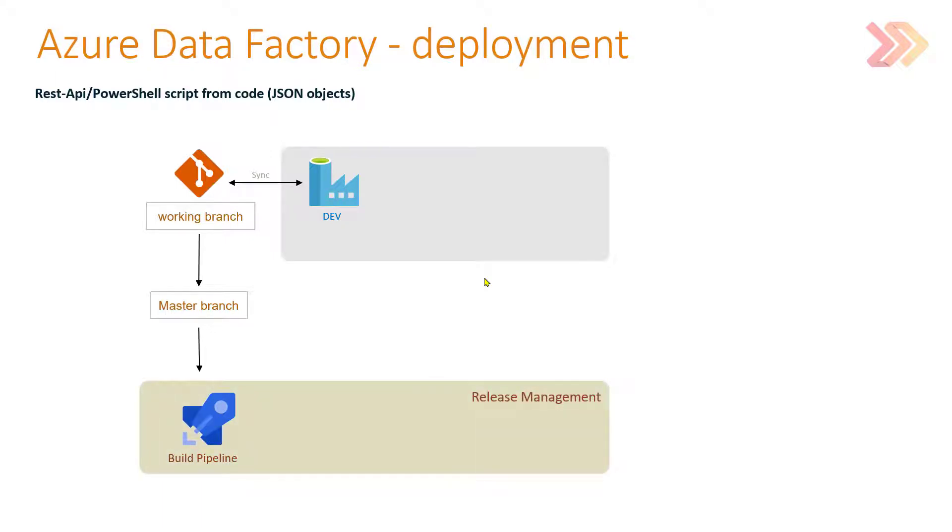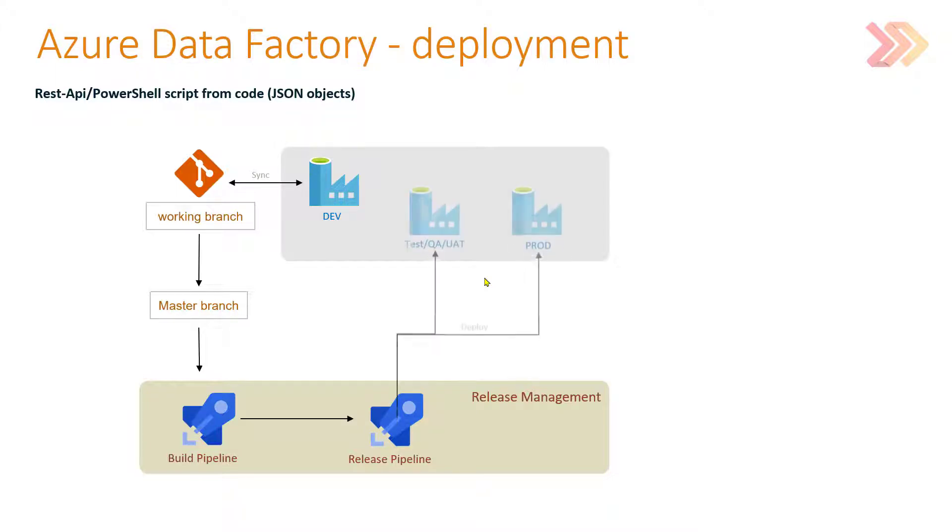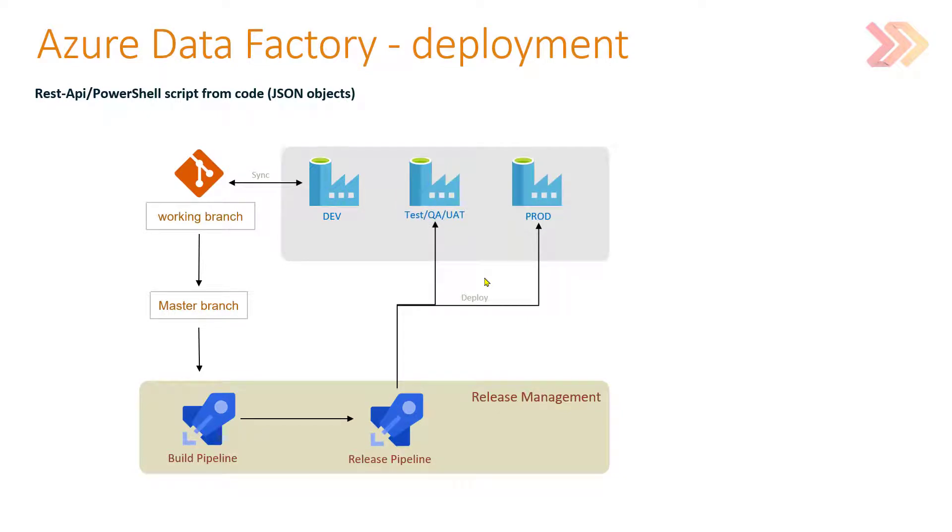That artifact can be sent and pushed to the release pipeline, and in the release pipeline we can basically deploy that artifact, deploy that version of code, that snapshot of code of Azure Data Factory to any other environment, to any other stage in our solution.